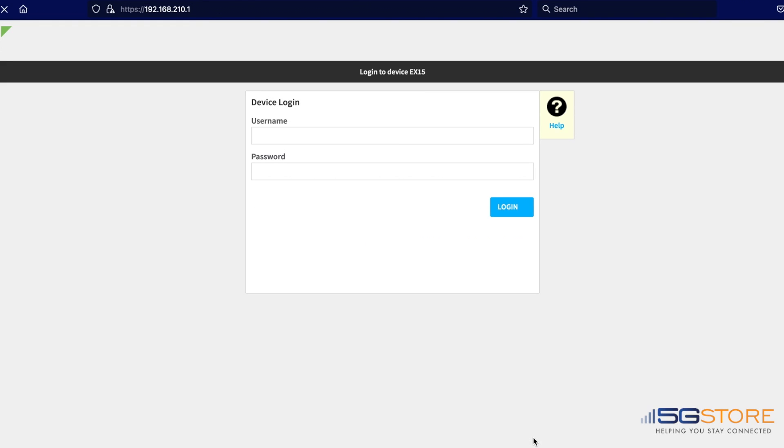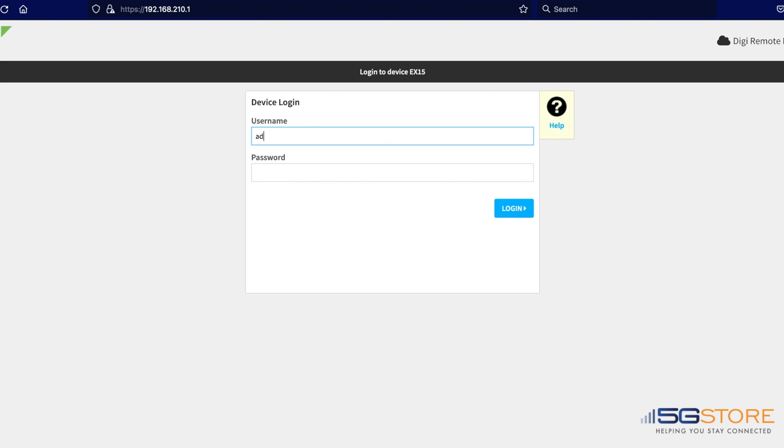Once you get past this warning, you should be taken to a login page for the EX15. Enter admin for the username and the password can be obtained from the bottom label of the device.